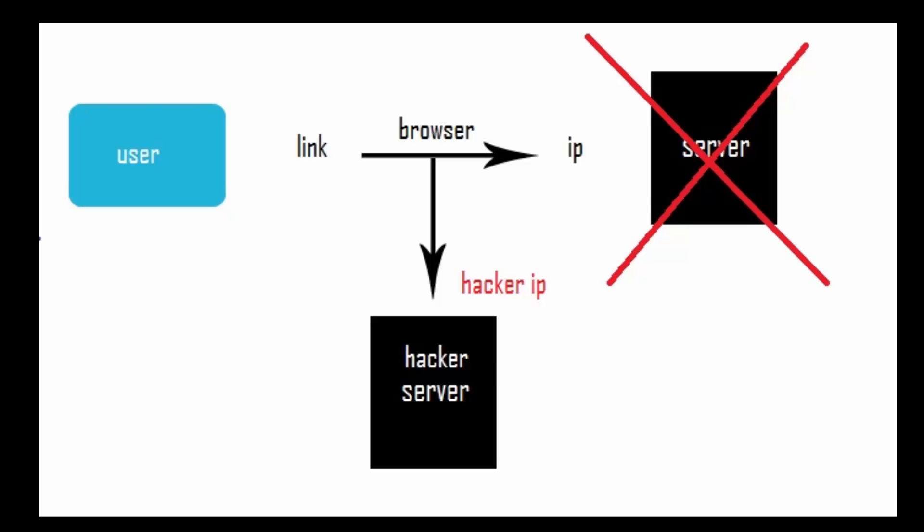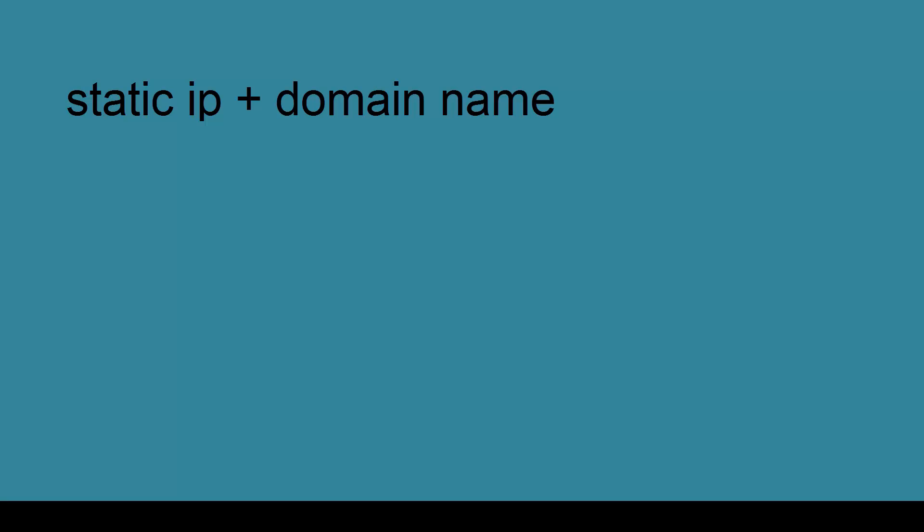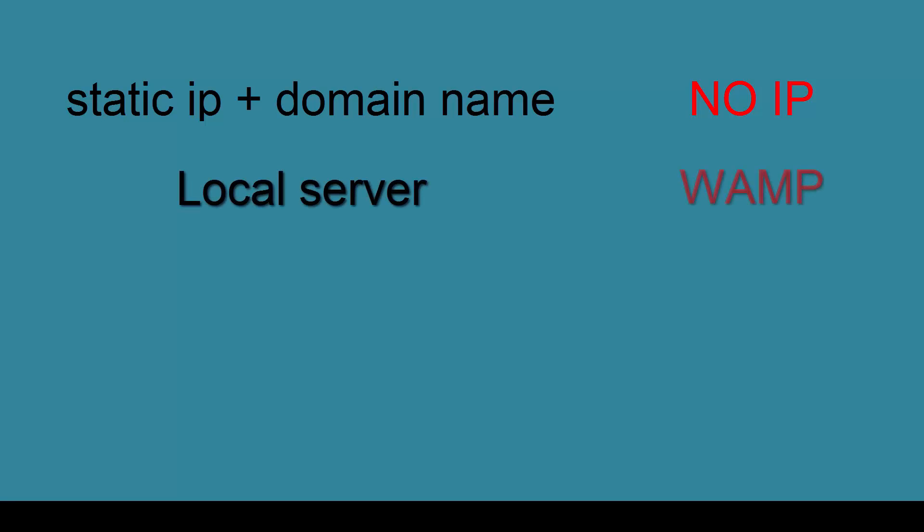So what do we need to build this attack? We will need a static IP and a domain name. No-IP will provide that for us, and we will use WAMP to create a local server. However, since we are hosting the fake page on the computer, the victim will not be able to see the fake page unless our computer is turned on.